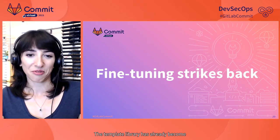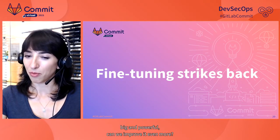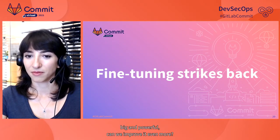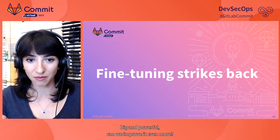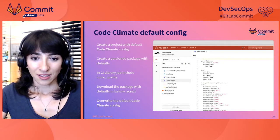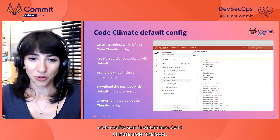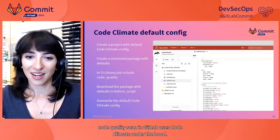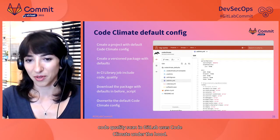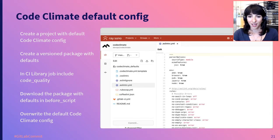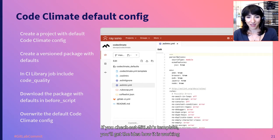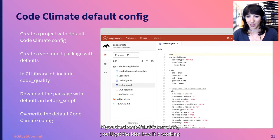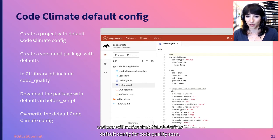The template library has already become big and powerful. Can we improve it even more? Code quality. Code quality scan in GitLab uses Code Climate under the hood. If you check out GitLab's template, you'll get the idea how it is working. And you will notice that GitLab defines default config for code quality scan.